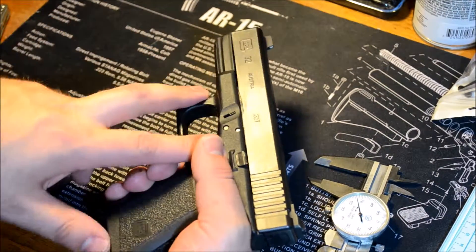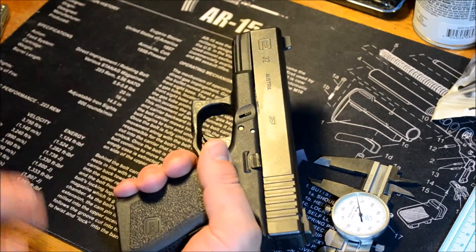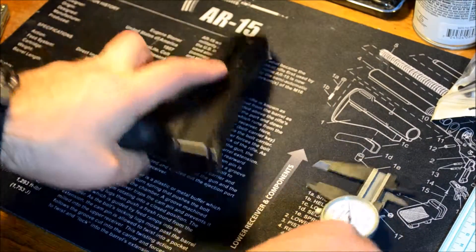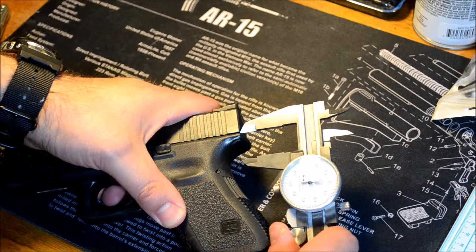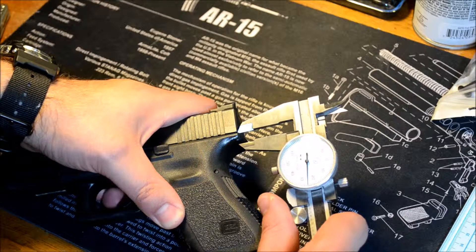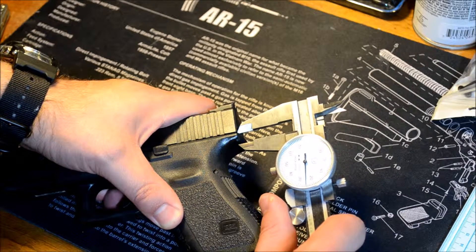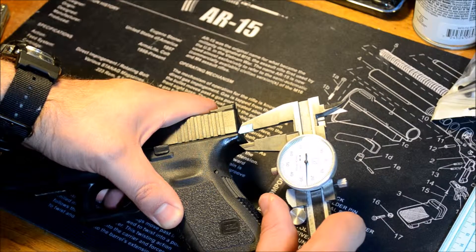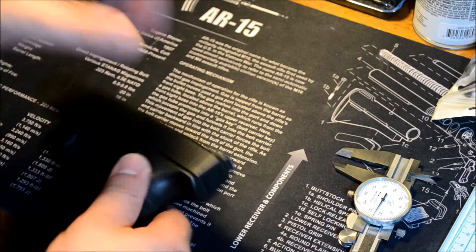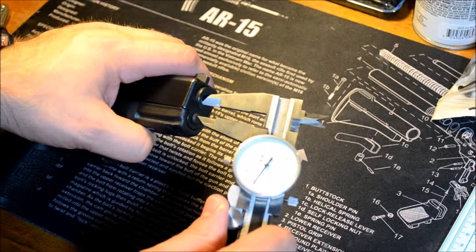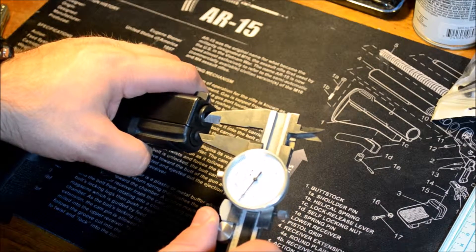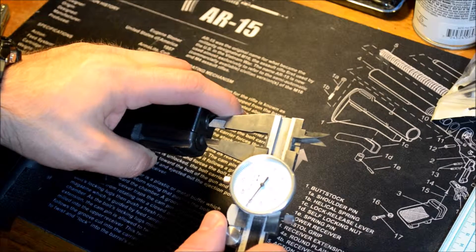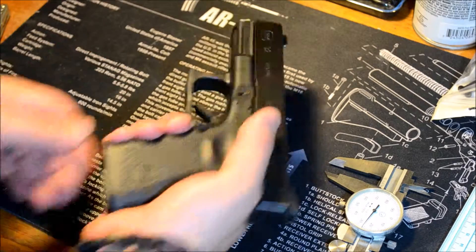This is the Glock 32, same exact outer dimensions as the Glock 19. So from the slide to where you grip the back of the gun is 0.325, and then from that edge of the slide to the bottom of the bore is about 0.325, 0.329. So yeah, pretty low.